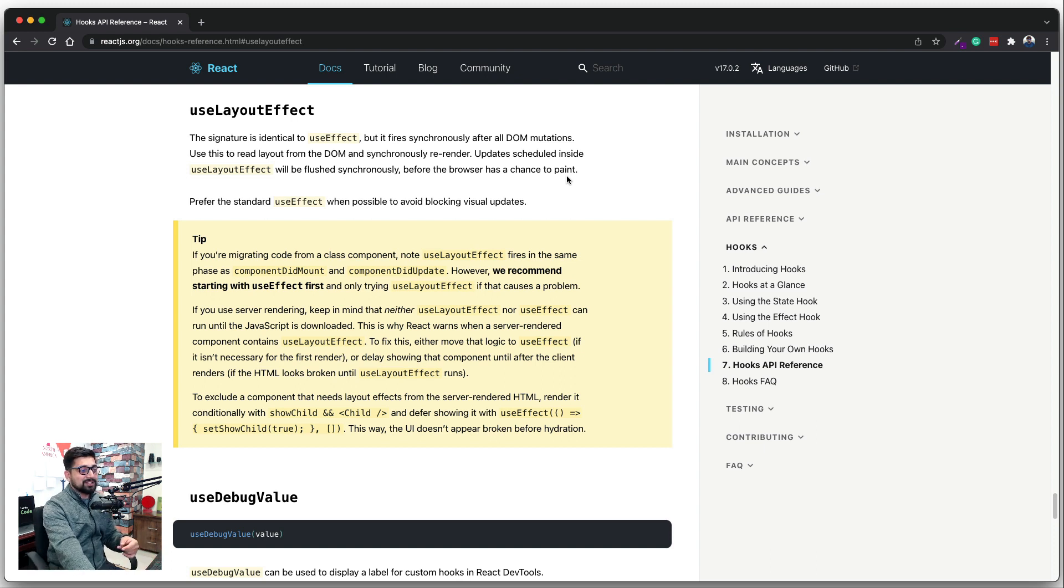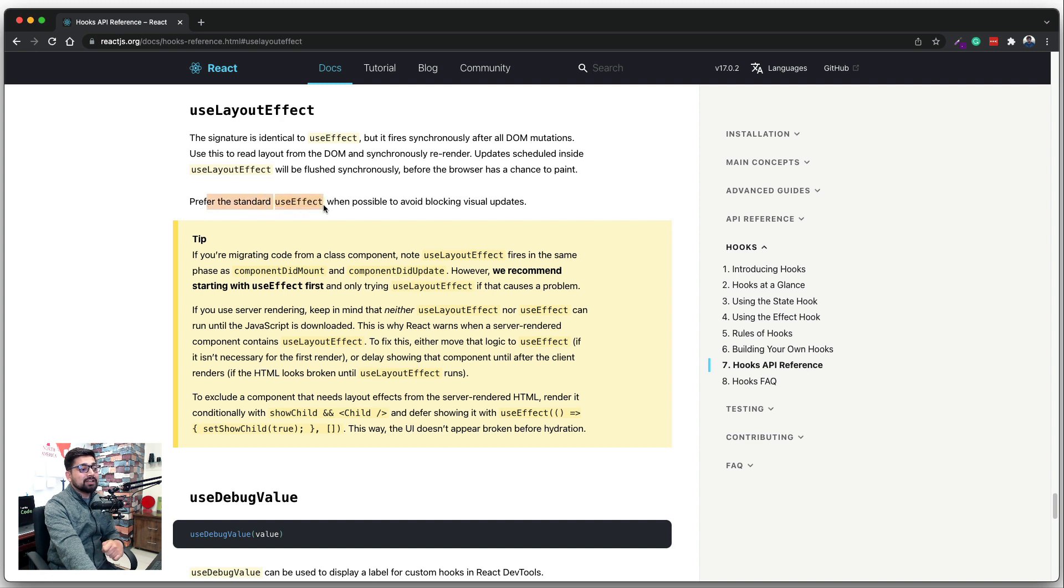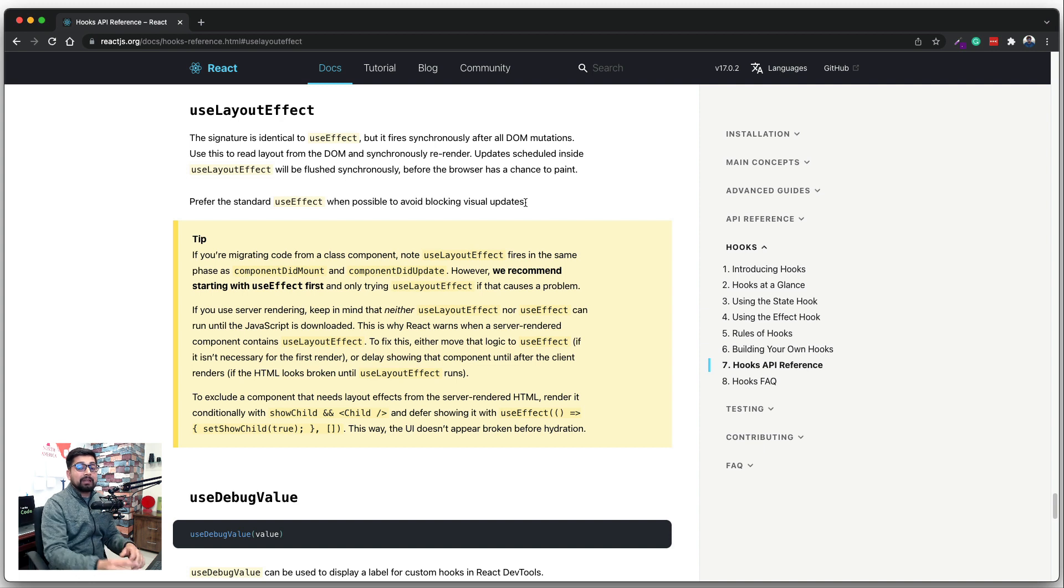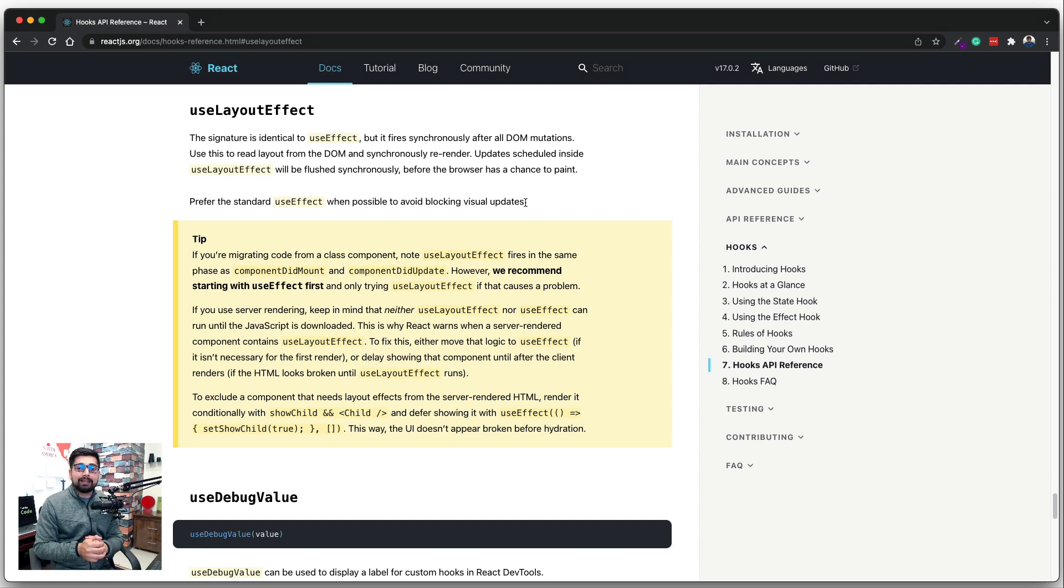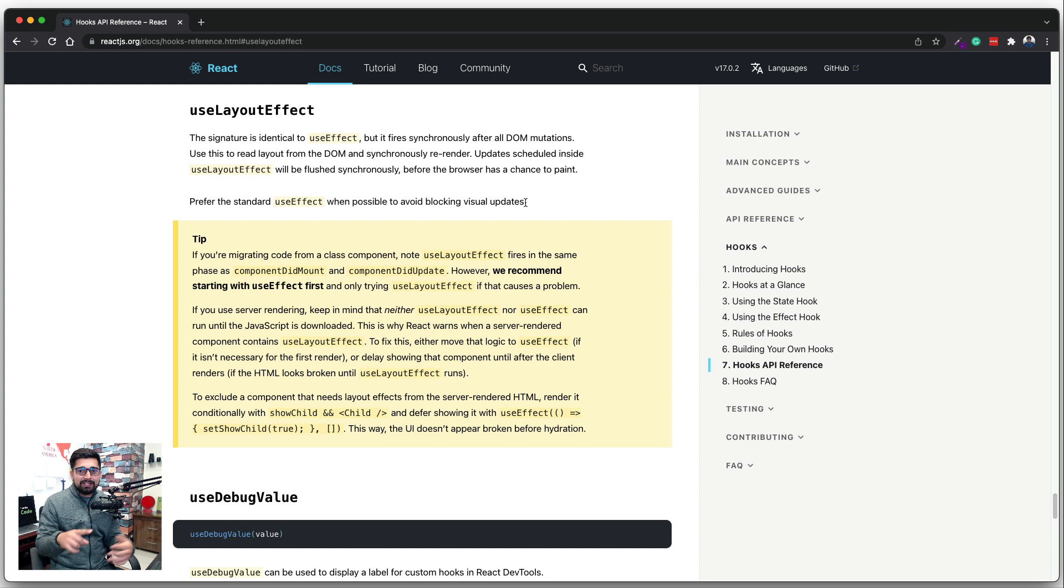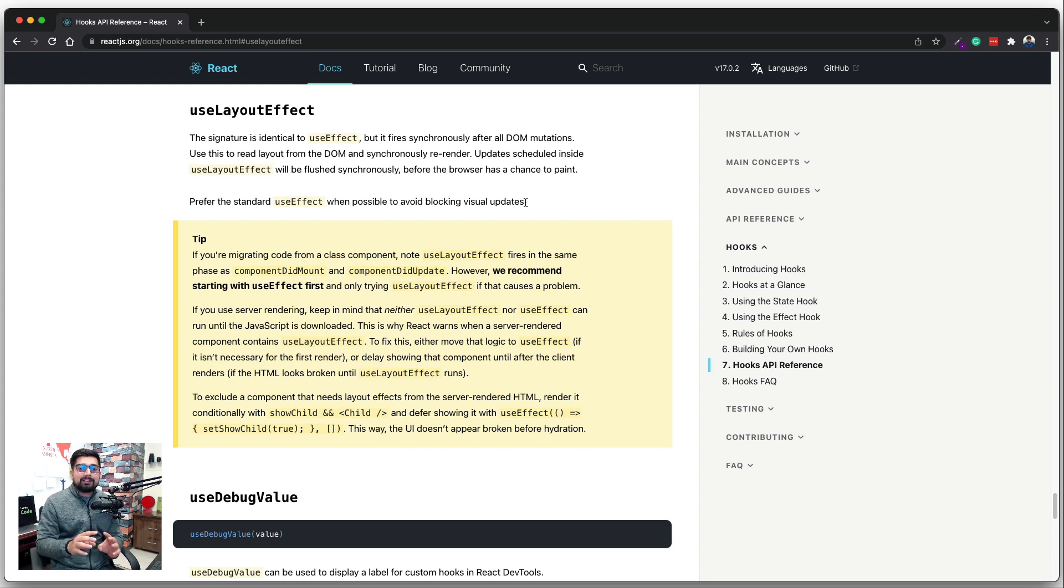They also say that prefer the standard useEffect when possible to avoid blocking visual updates. So the whole idea with React is that your user should not just hang around with the loader that hey, nothing is happening on the screen, but rather let's allow him to paint all the components which are not affected by some of the data that we are fetching.